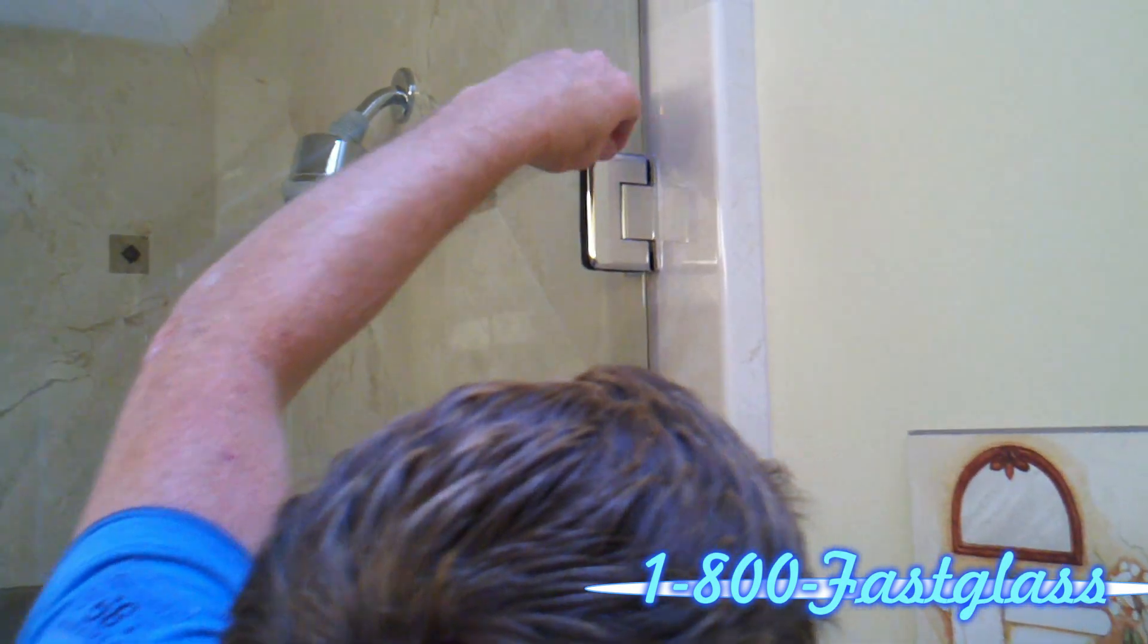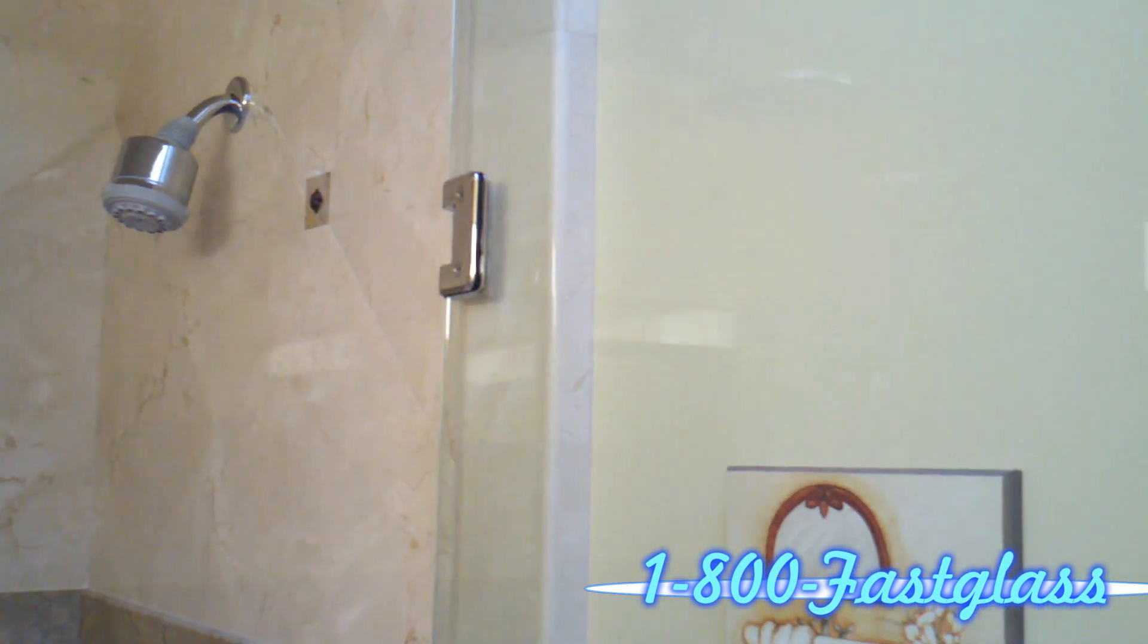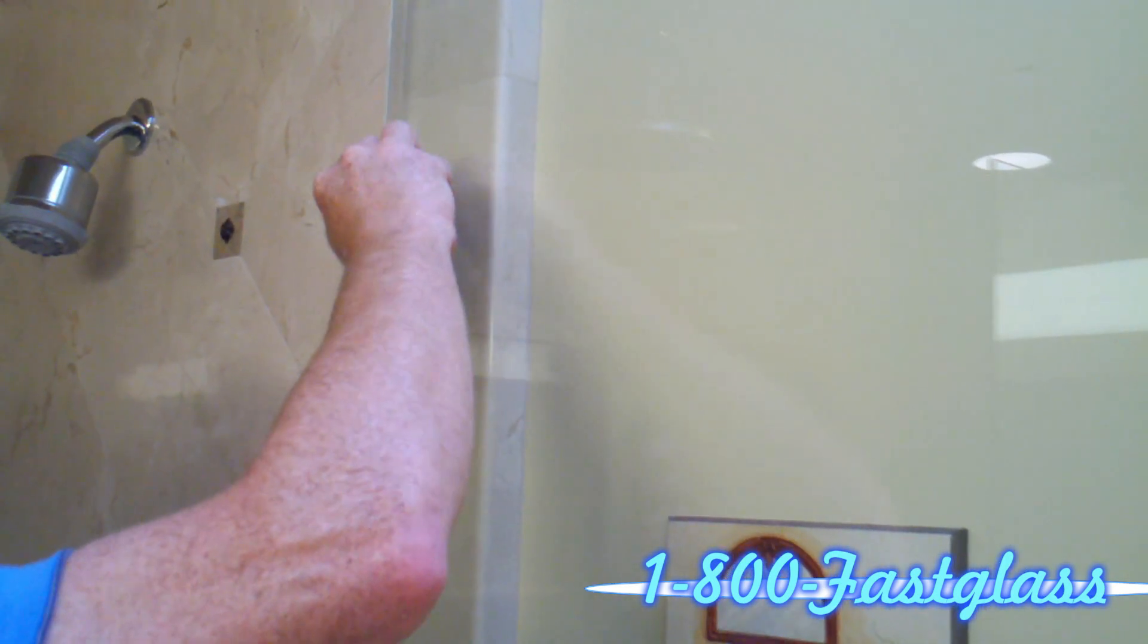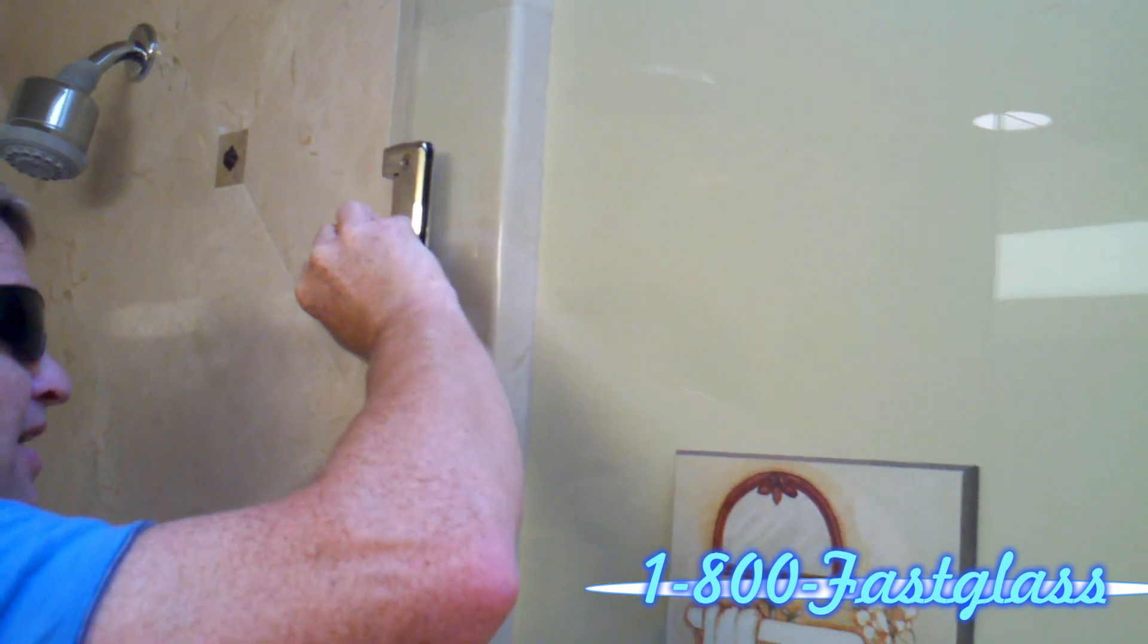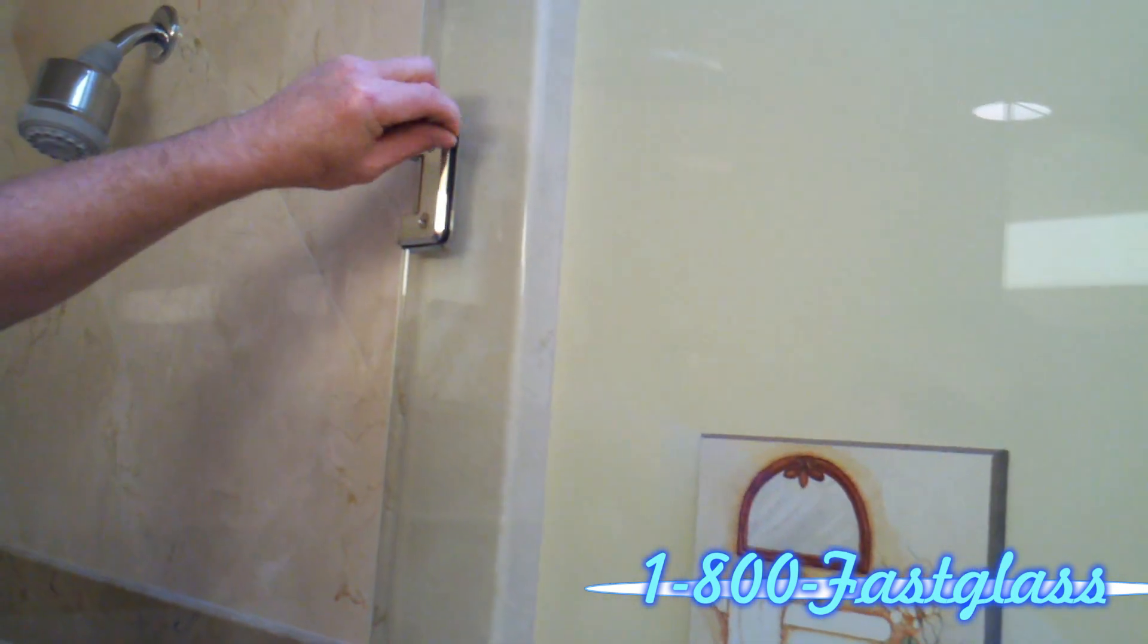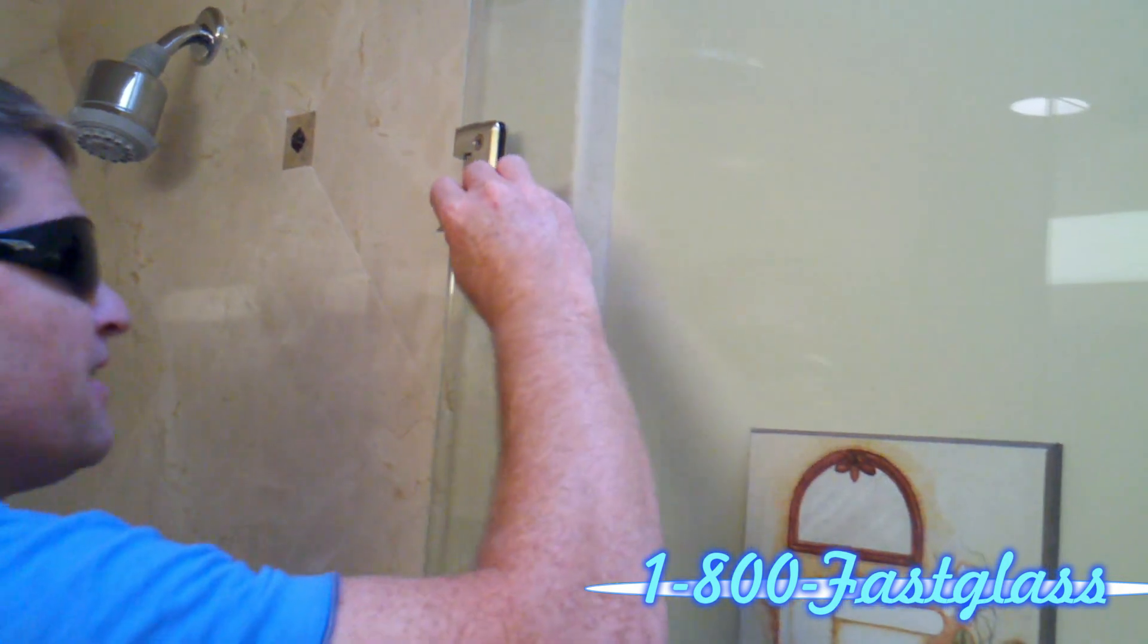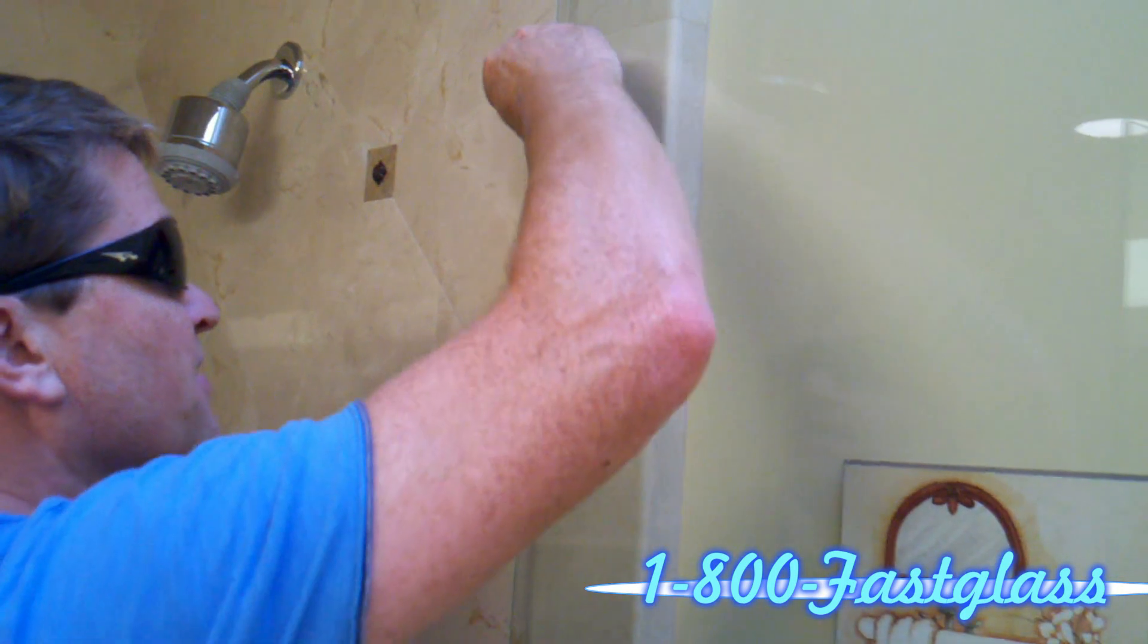The way this gasket works is there's a little bit of oil in the rubber. After it's tightened down, the oils squish out and actually turn the rubber gasket into like a glue. So when it dries, it marries the hinge to the glass.